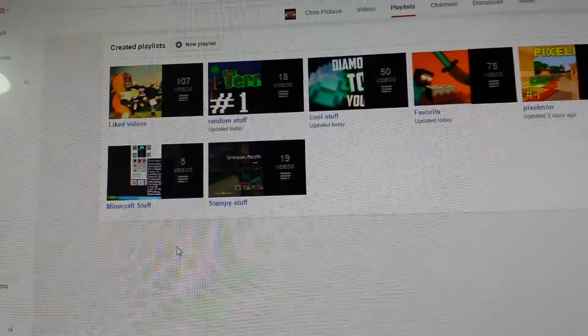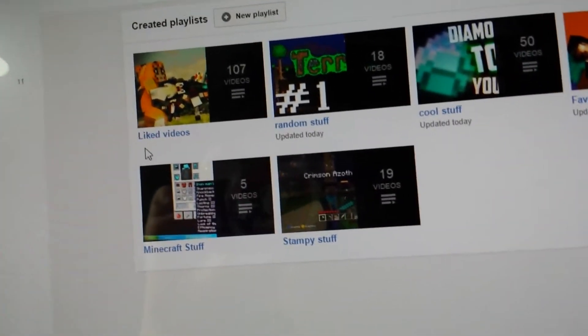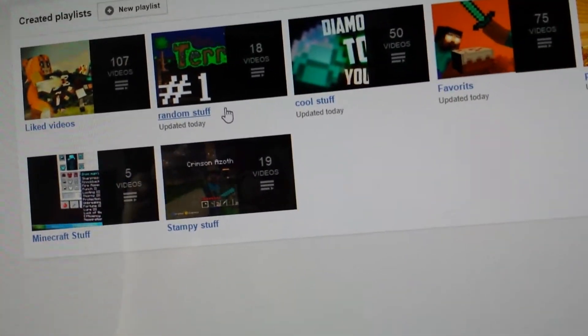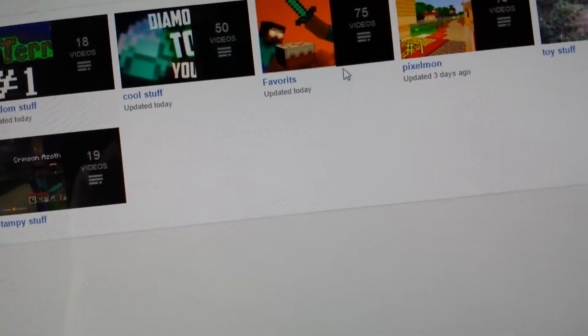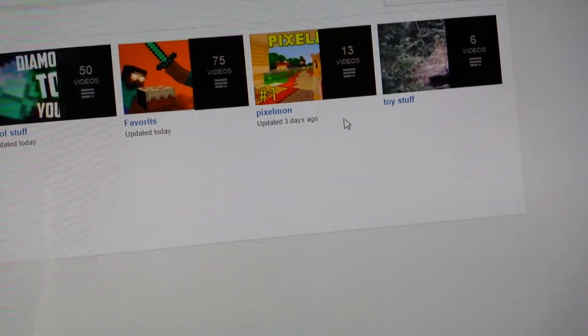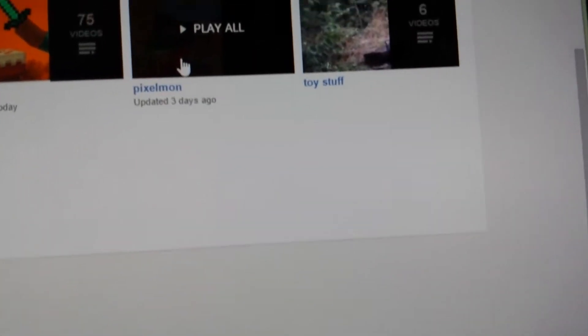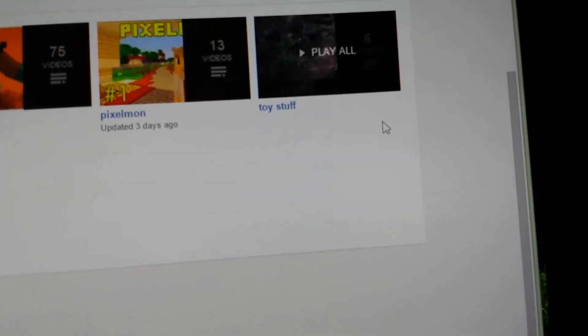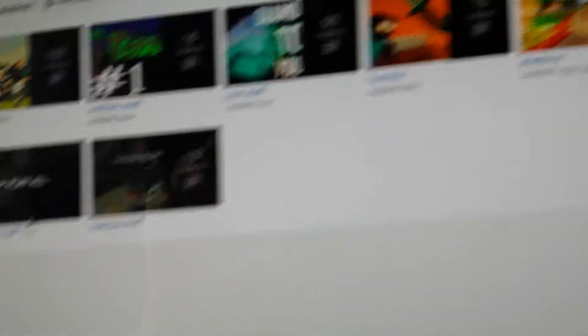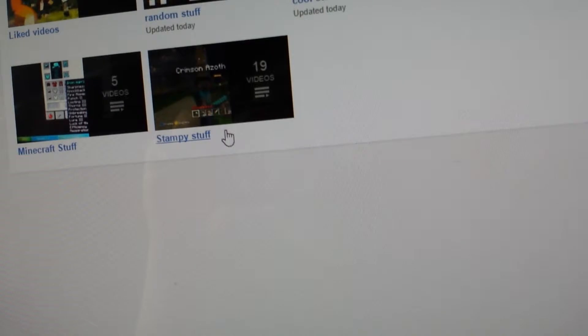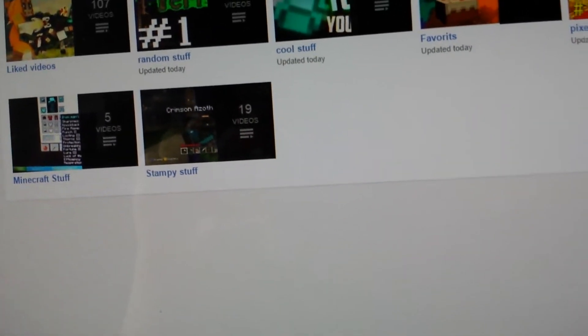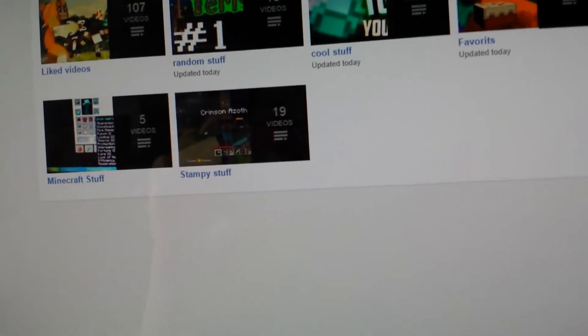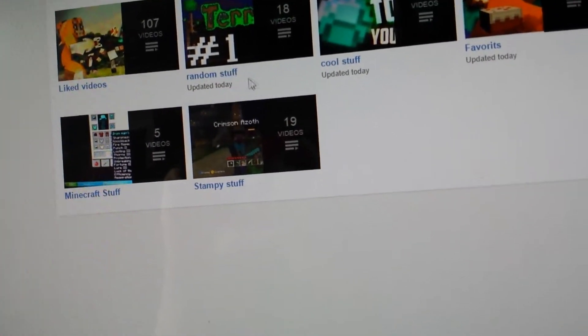Look at all my playlists. There's like videos, random stuff, cool stuff, favorites. Pixelmon, which is kind of sort of copyrighted-ish. I don't know. Toy stuff. Minecraft stuff and stampy stuff. I don't know if this is copyright. Hopefully it's not.